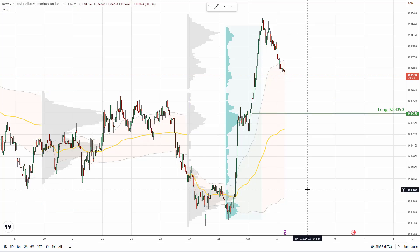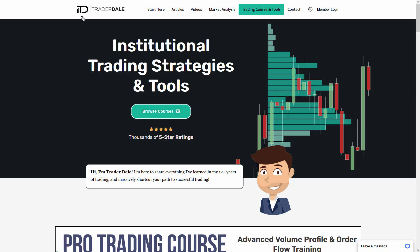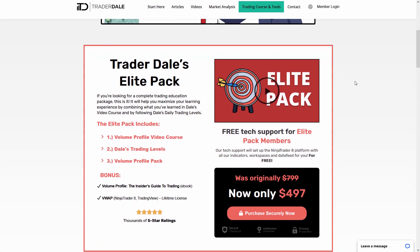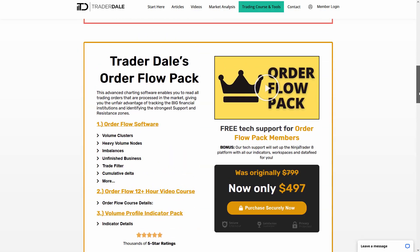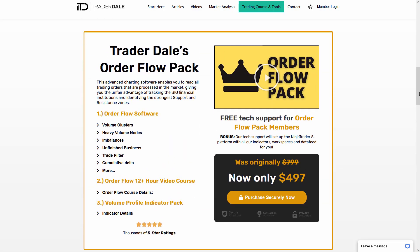That's about today's analysis. If you are interested in more, then I recommend checking my website, which is trader-dale.com, and checking out my courses. There are two courses: one focuses on volume profile trading — that's the Elite Pack — and the other one is called the Order Flow Pack and focuses on day trading using order flow. They are packed full of content and are designed for beginners as well as experienced traders.